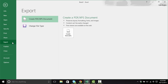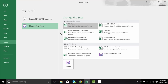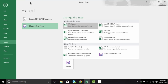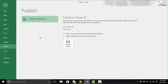Underneath Share, we have Export. This allows us to either create it as a PDF or XPS file, or change the file type to a number of different options found on the right. These are all things that we can do inside the Save As dialog box as well. Underneath Export, we have Publish, which is exclusively focused on Power BI — something that has newly been implemented out of the box inside of Excel 2016.